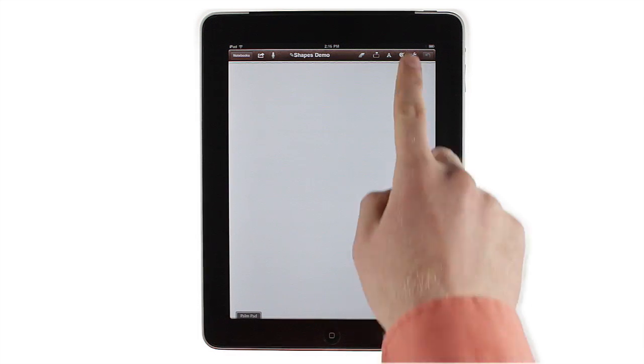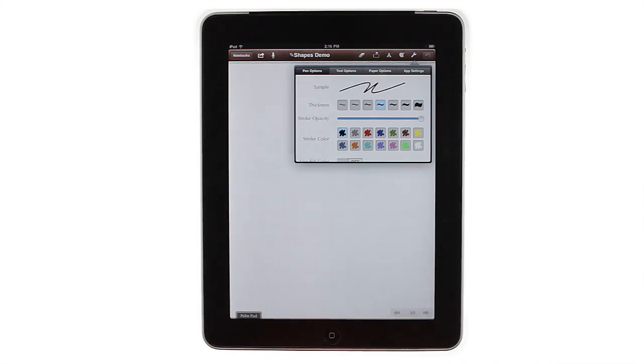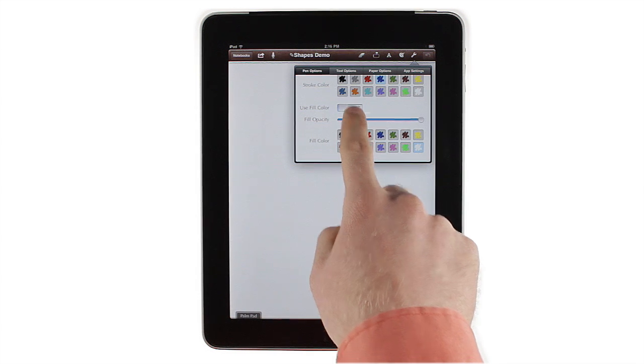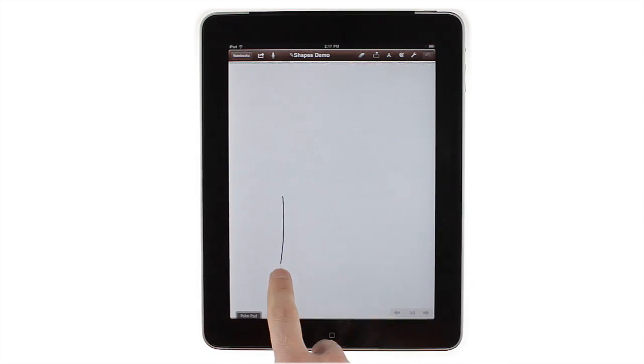Also in settings, you can change the line color and width for shapes and drawings, and even specify a fill color and opacity for your auto-detected drawings.